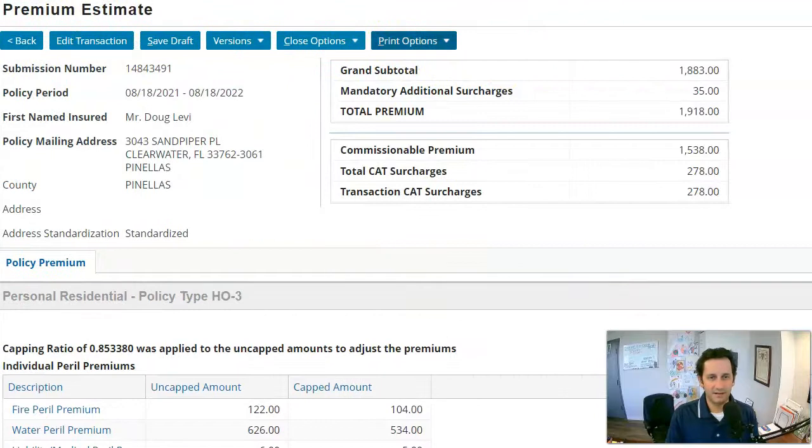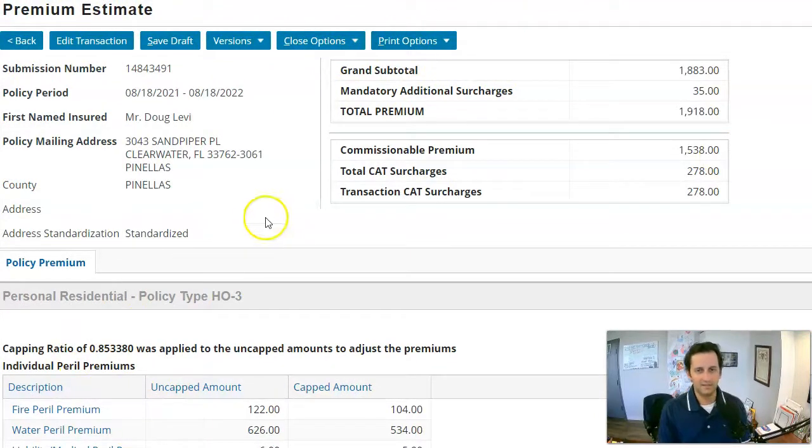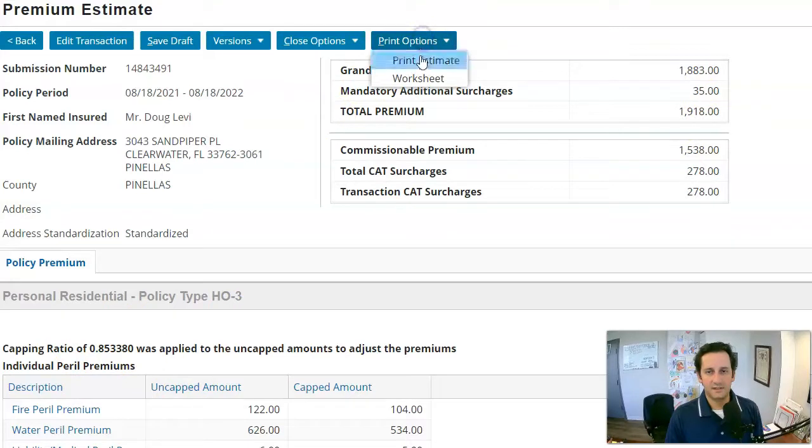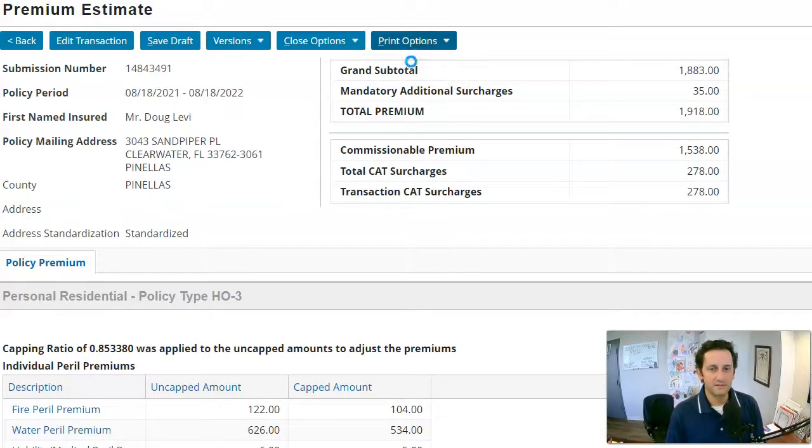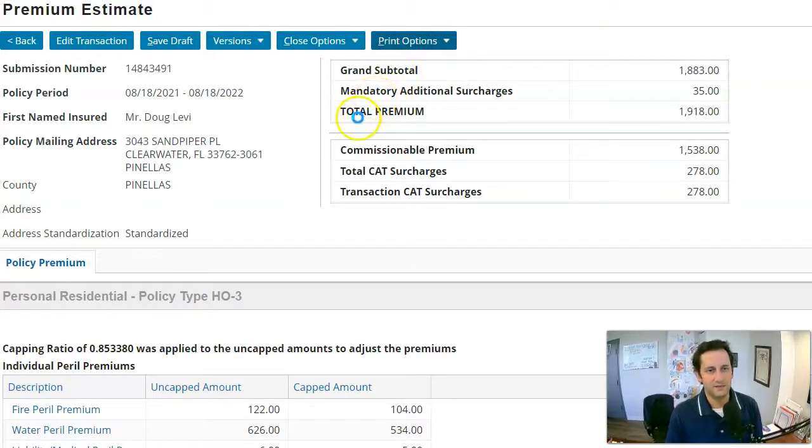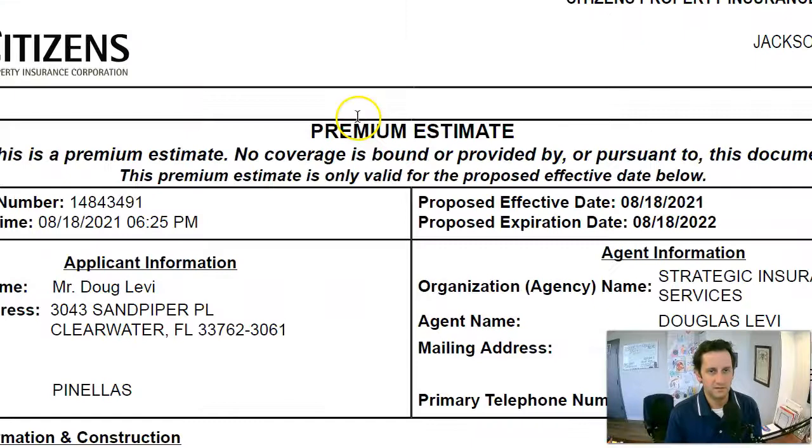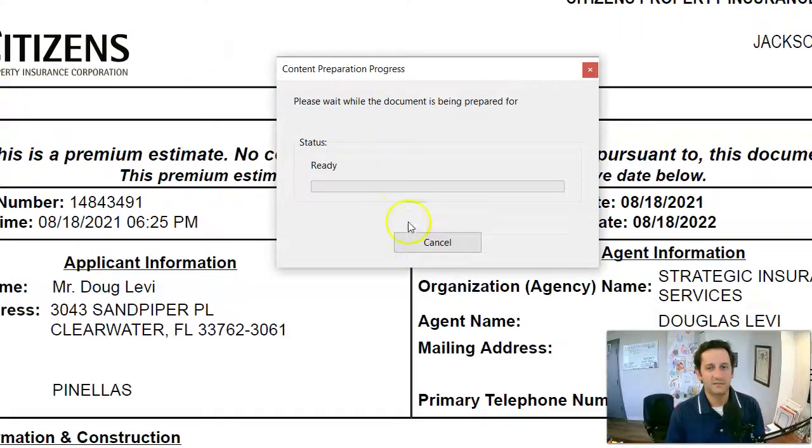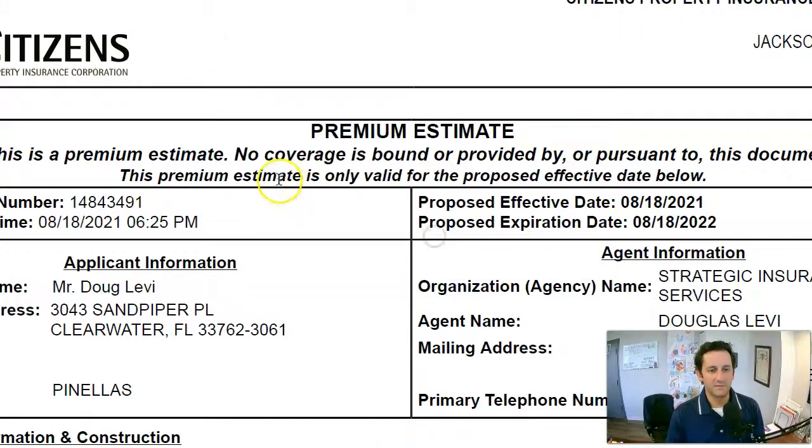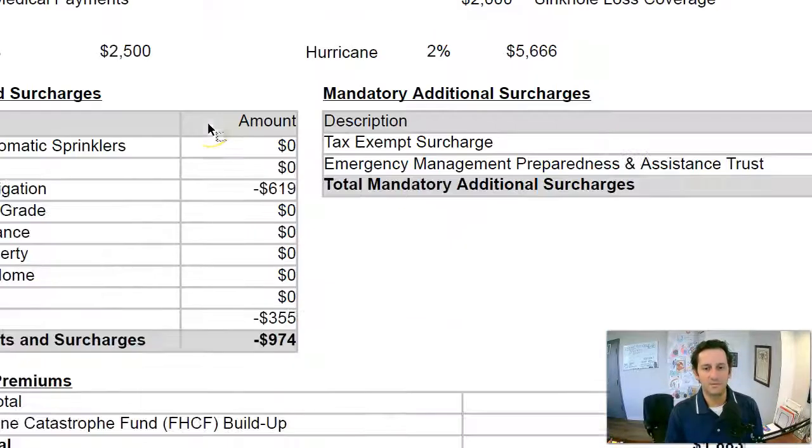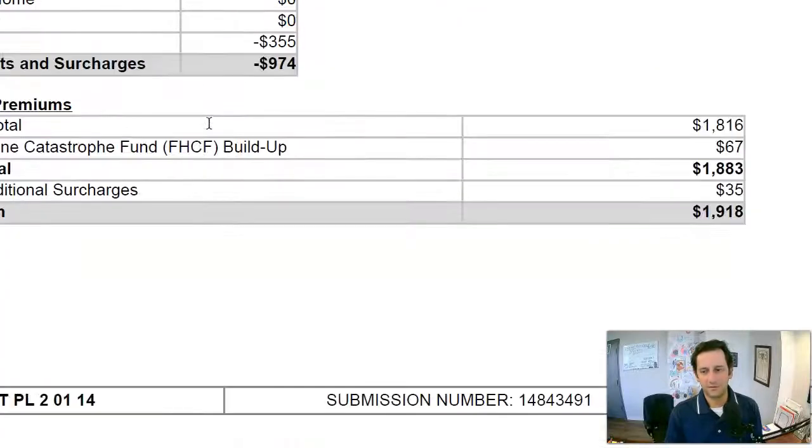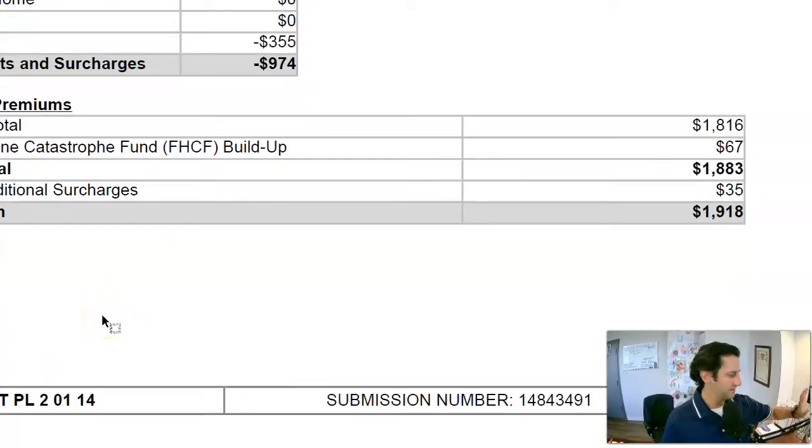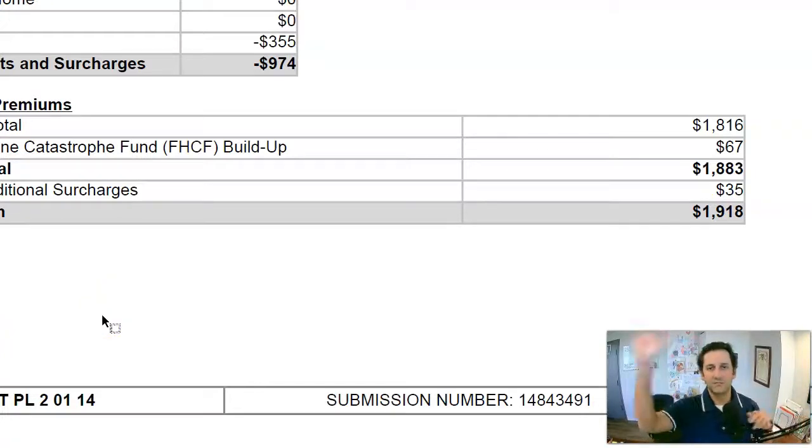So now it's giving me a basic option. I can click print estimate and now I've got something I can share with my client. Now, keep in mind to ultimately go through and do Citizens and bind it, we would have to go through the clearing house and that would probably shoot on a separate video. If you have questions, let me know as always dream big and make it happen.